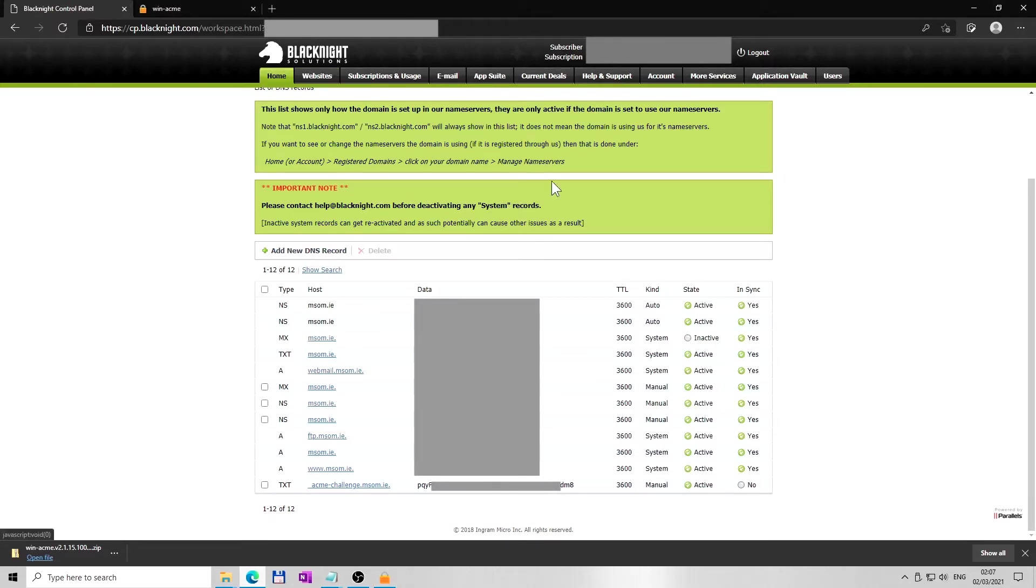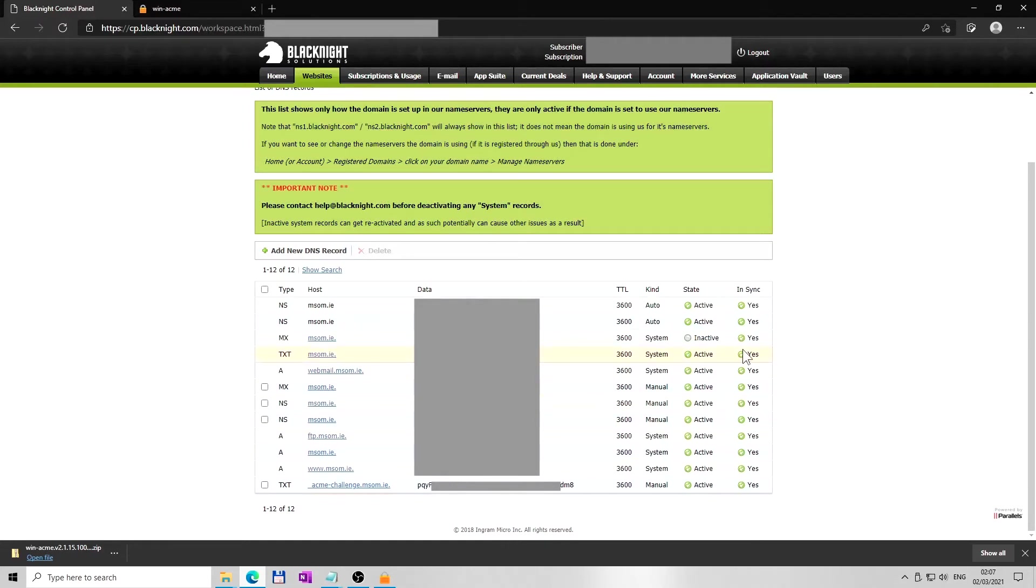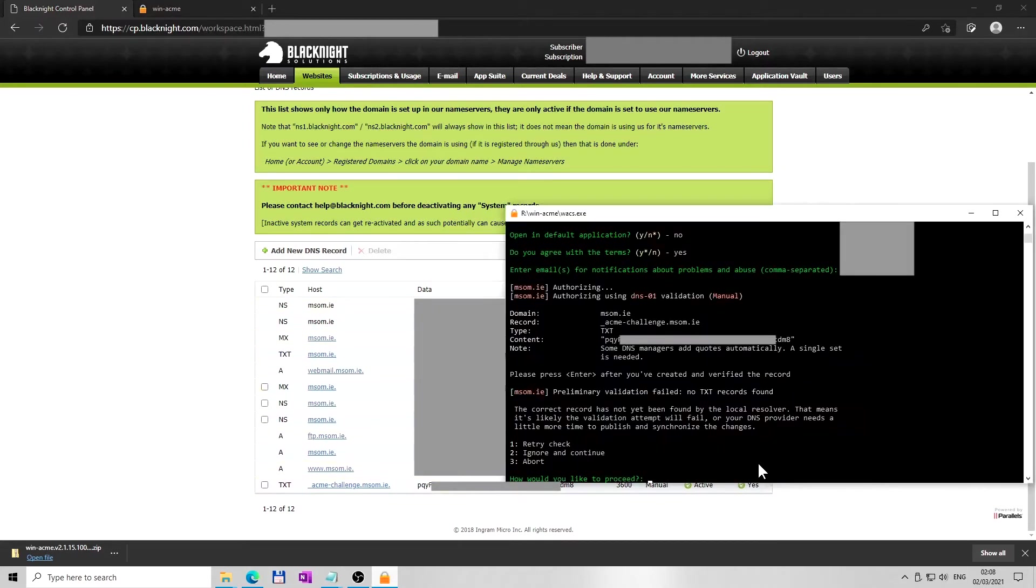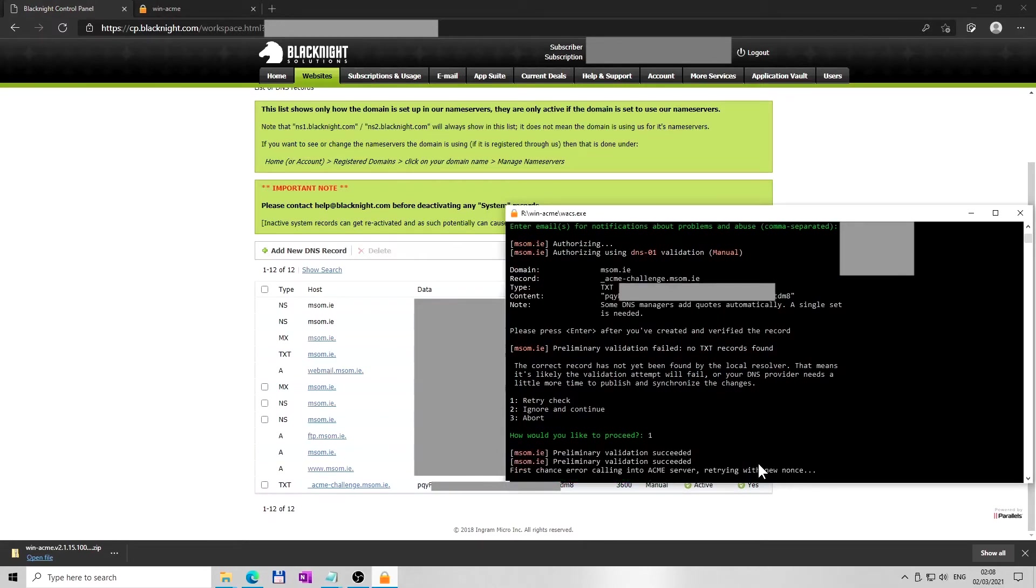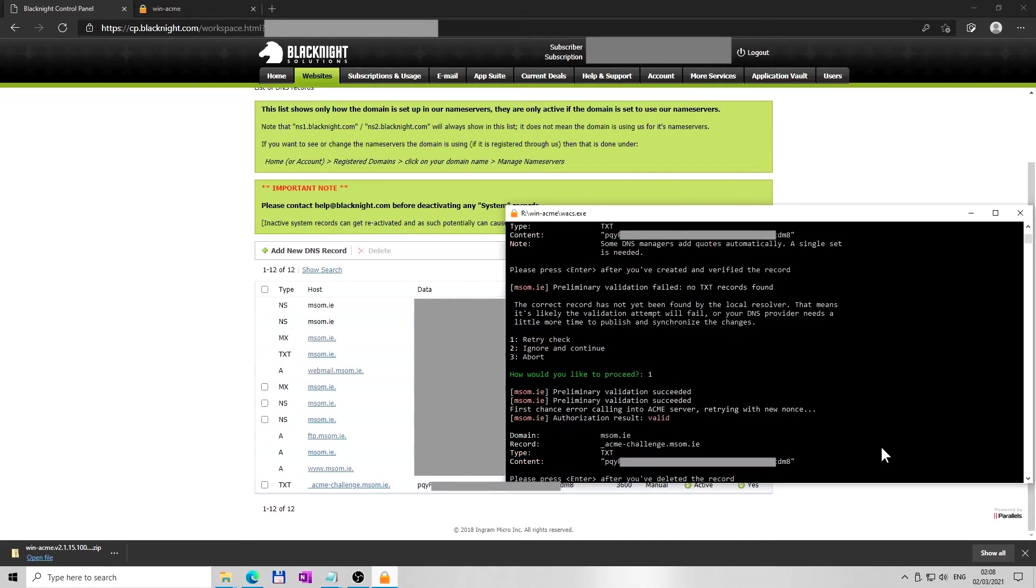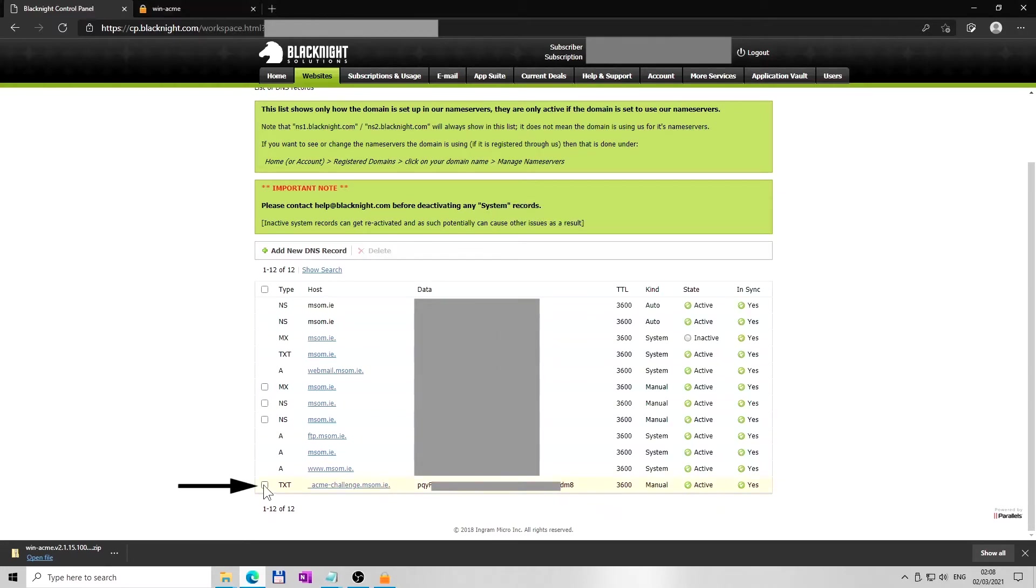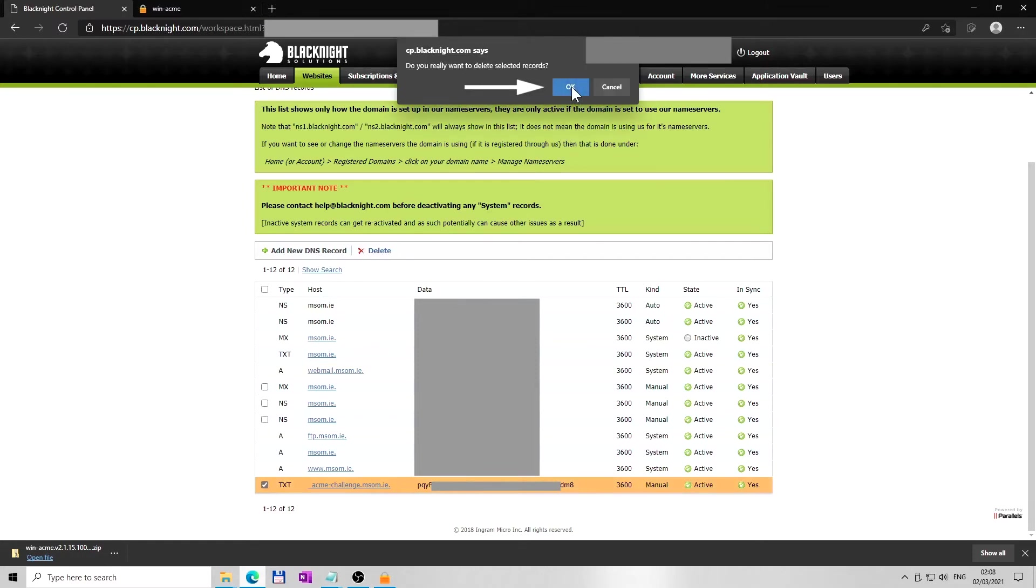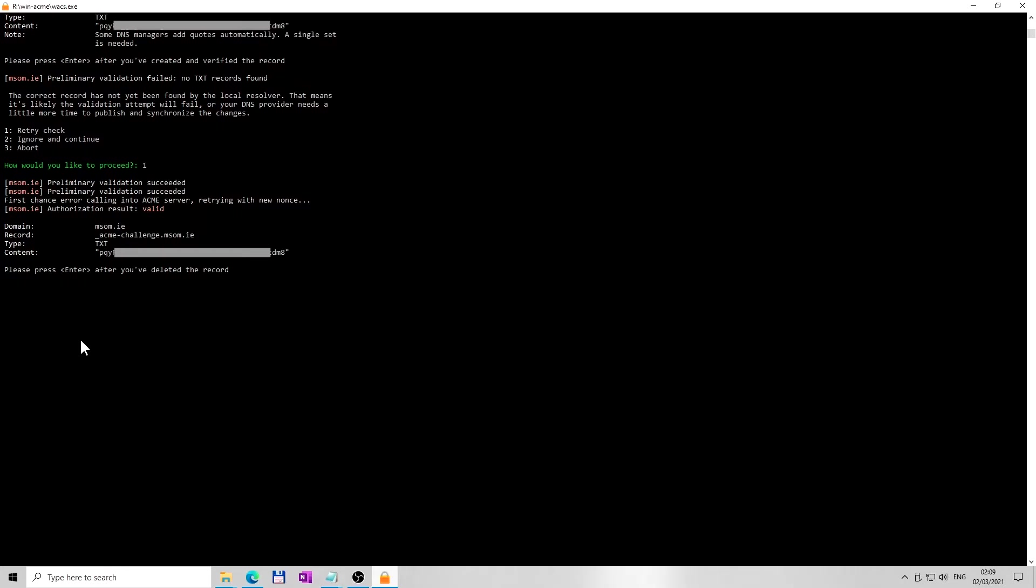Wait a little. Once synchronized, proceed and retry to verify newly created DNS record. To retry, type number 1 and press enter. Wait for validation. Once the new DNS record is validated, go back to hosting provider and delete this new DNS TXT record. It is needed for once-off validation. Go back to WinACME window and press enter after you have deleted the record.